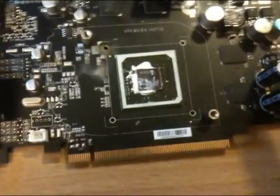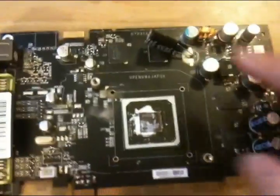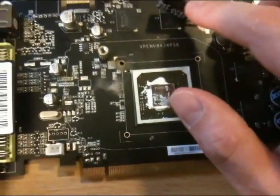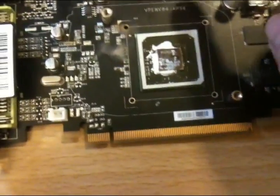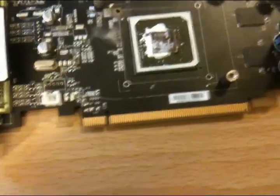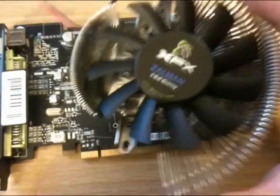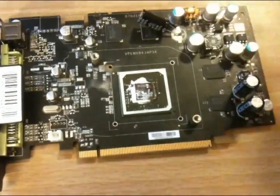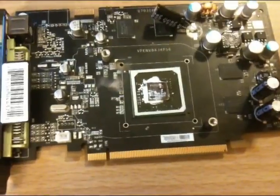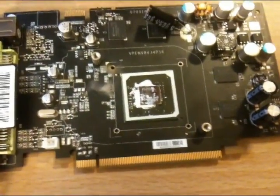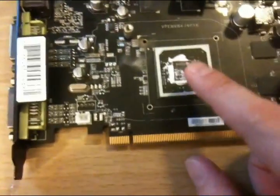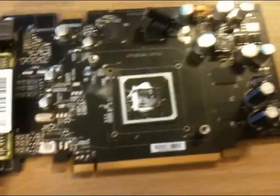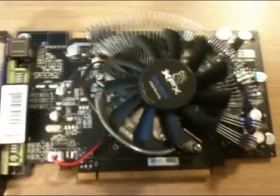So I replaced this cap, this cap, and this cap. This one I had to slant because the fan, this fan right here, was actually being obstructed from installation, so I had to slant that one. So now I'm just going to clean off the thermal paste, apply some new thermal paste, and install the fan.